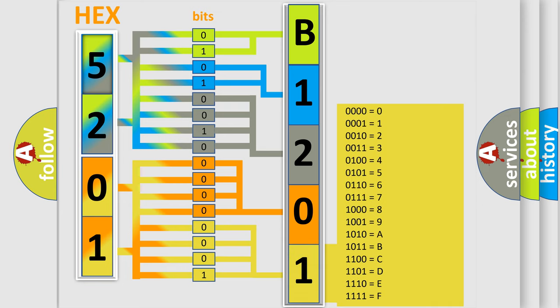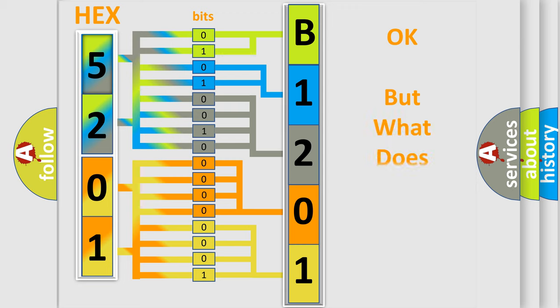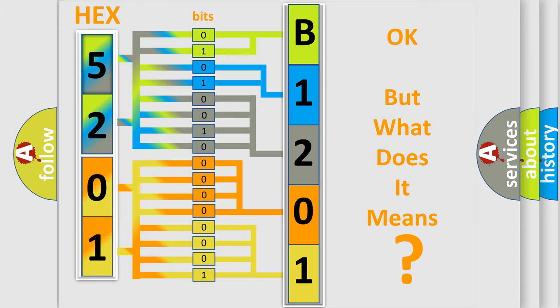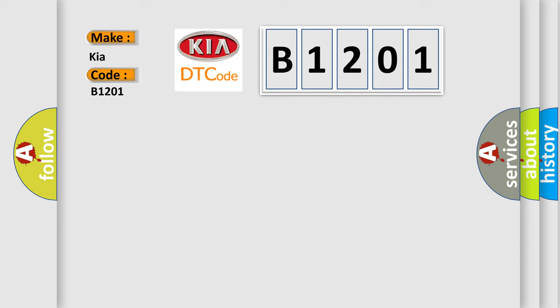We now know in what way the diagnostic tool translates the received information into a more comprehensible format. The number itself does not make sense to us if we cannot assign information about what it actually expresses.